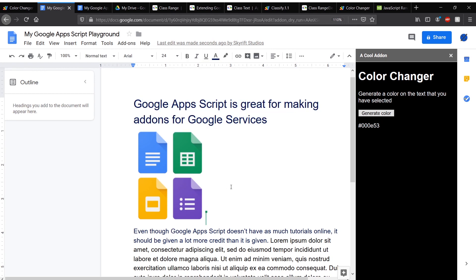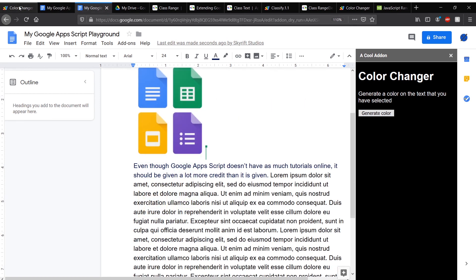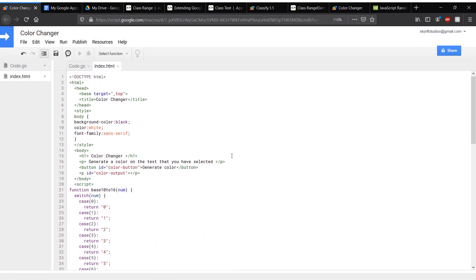We learned how to select text and partition it as well as apply attributes to that text. We also used basic HTML interactive things such as buttons, getting elements by ID, and editing text. This is the end of this Google Apps Script series. You can find the code in the description. I hope you learned something. Bye.